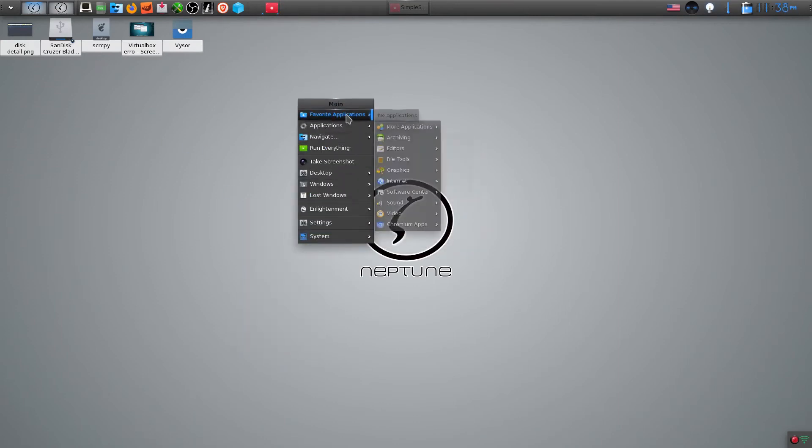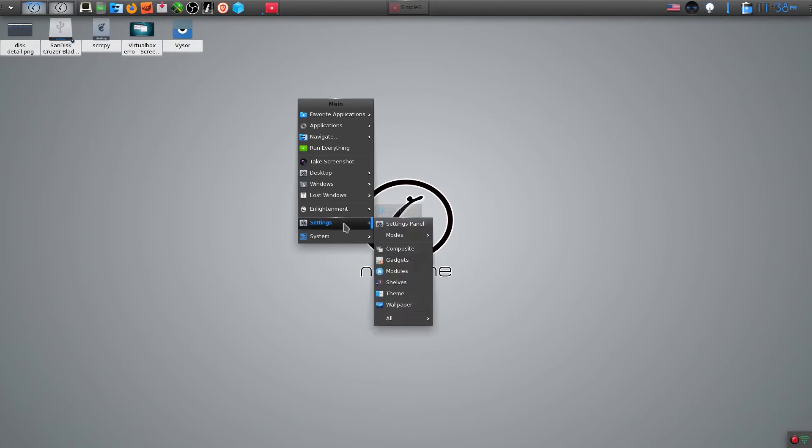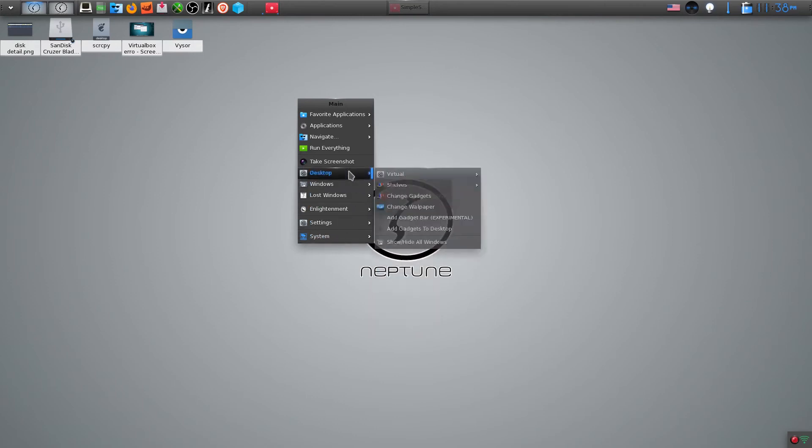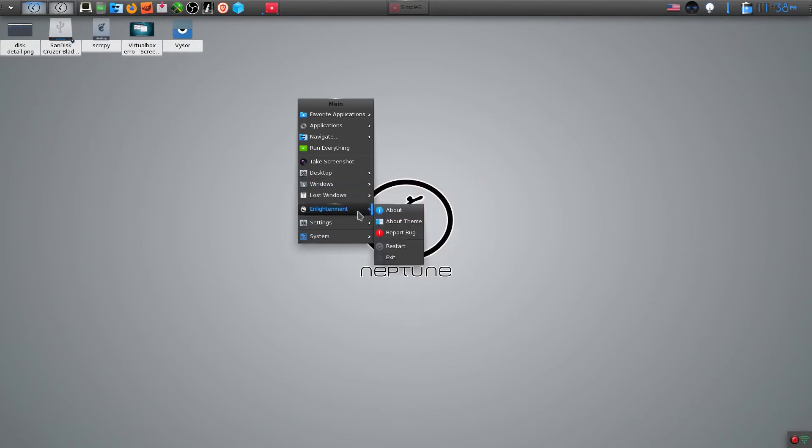PC Linux OS does not use SystemD. Instead, it uses SysVinit.